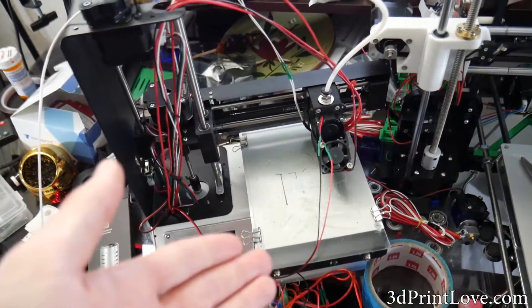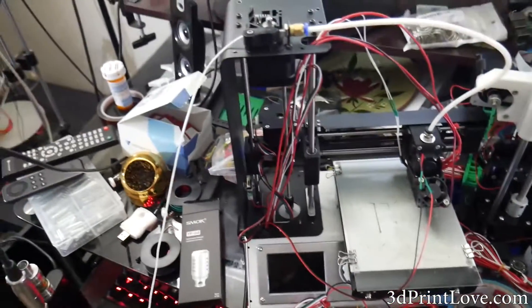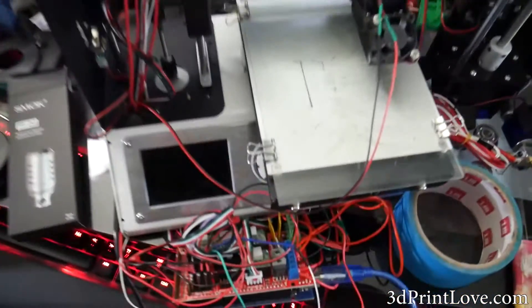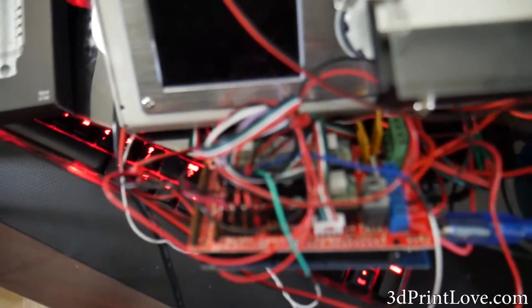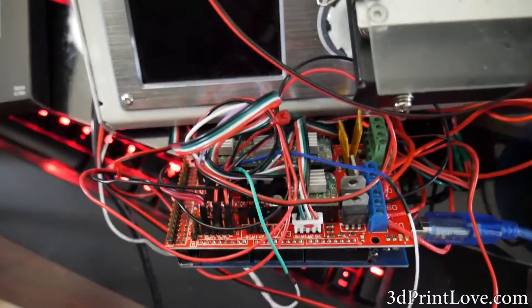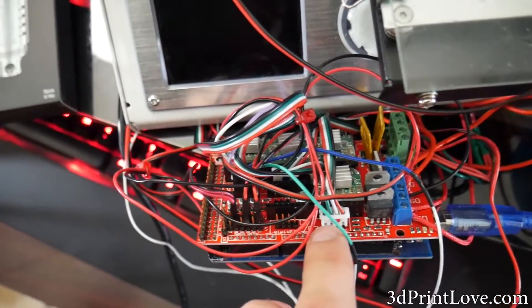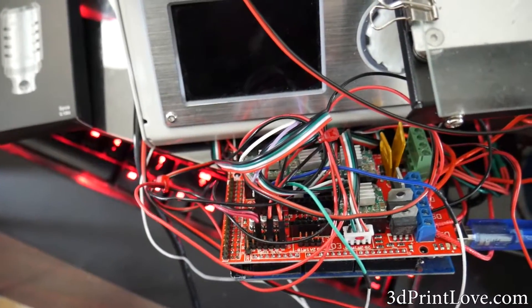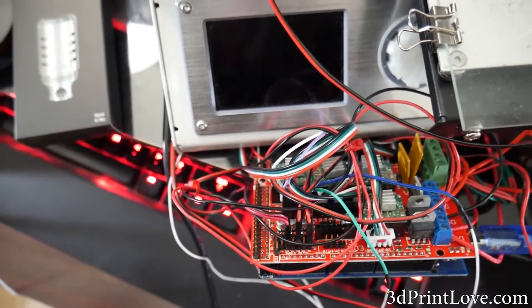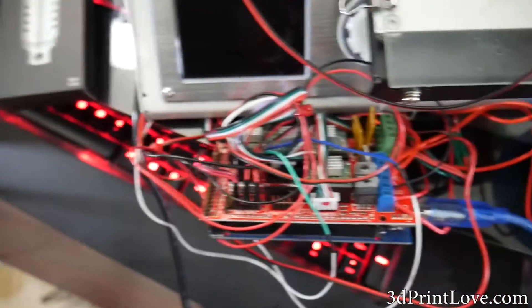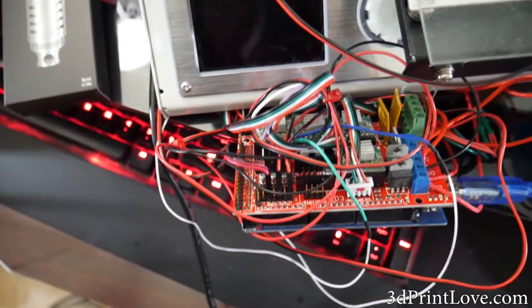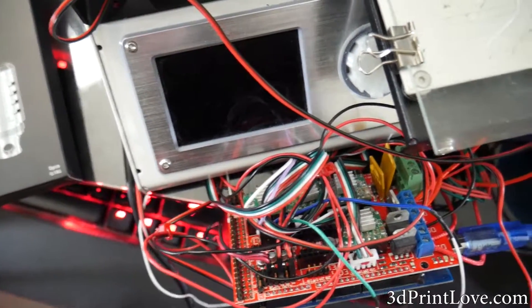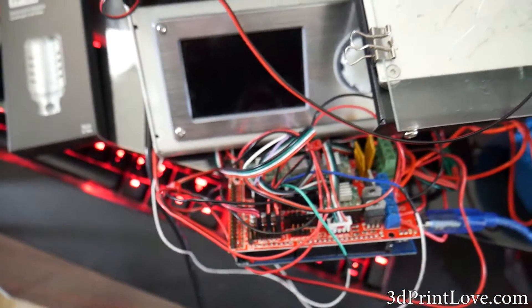For the wiring, I pretty much got to reuse some of the stuff like the plugs for the stepper motors. I didn't have to resolder those or anything like that - just plugged them into place. The things I had to basically hook up were the endstops as well as the thermistors. I had to put like little breadboard connections on them.